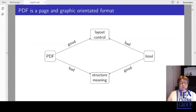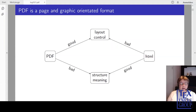Let's start with a few remarks about PDF as a format. PDF is a page- and graphic-oriented format. One has very good control about the layout of a page, about fonts and font sizes, and the placement of characters. But basically, it simply describes where the ink is on a page. One knows nearly nothing about the meaning, the structure, or the reading order.